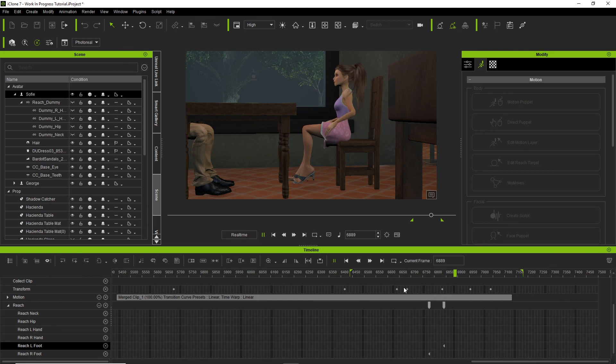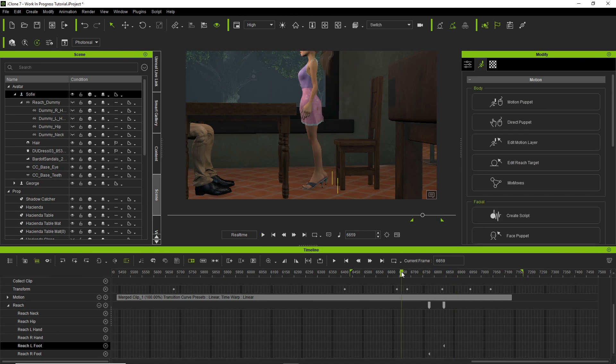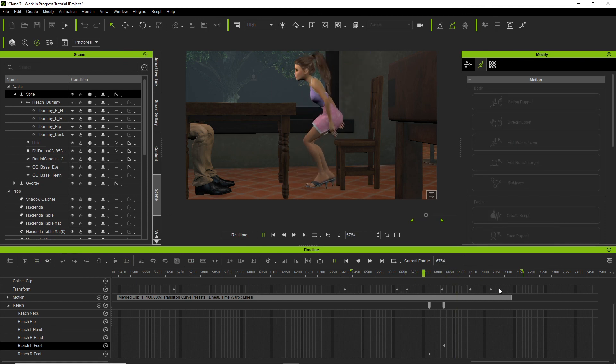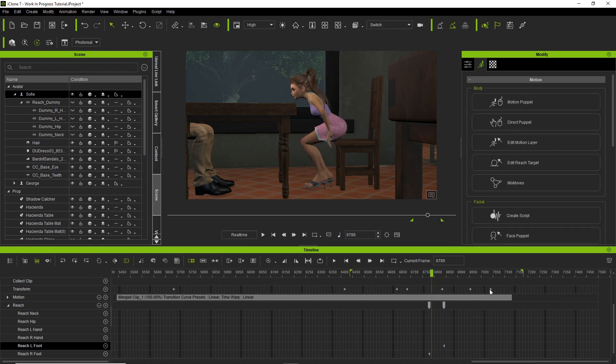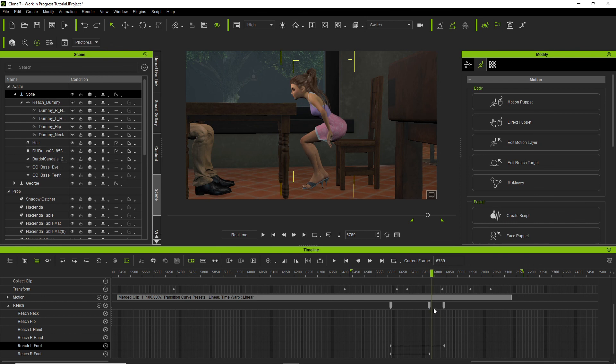So let me undo that. There we go. Much better.